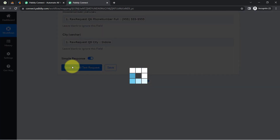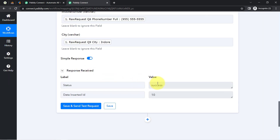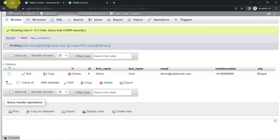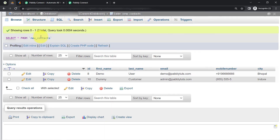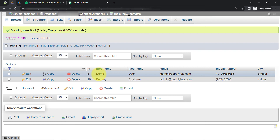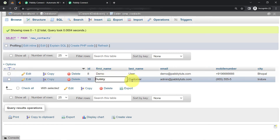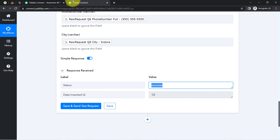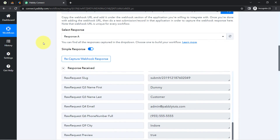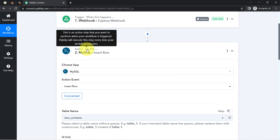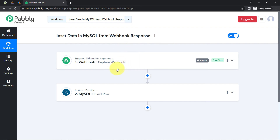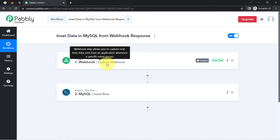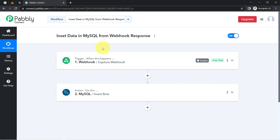I clicked the Save button and waited for the response. The response is received and gives us a status of 'Success.' Going back to my MySQL database table, I refreshed and checked — and the same name, last name, email address, phone number, and city are now present. The presence of this data clearly shows that the connection between Pabbly Connect and MySQL is working absolutely fine. You can now automate the process of data insertion into your MySQL database directly from the Webhook response.